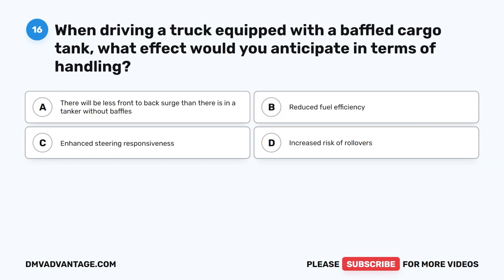Question 16. When driving a truck equipped with a baffled cargo tank, what effect would you anticipate in terms of handling? A. There will be less front-to-back surge than there is in a tanker without baffles. B. Reduced fuel efficiency. C. Enhanced steering responsiveness. D. Increased risk of rollovers.